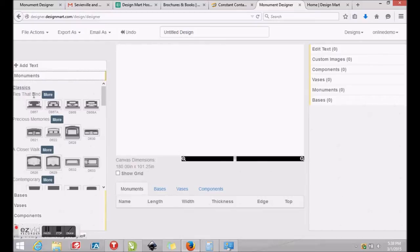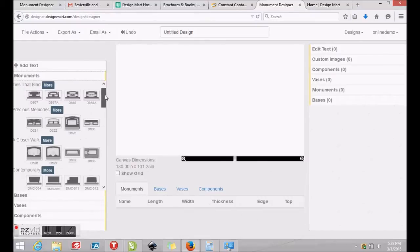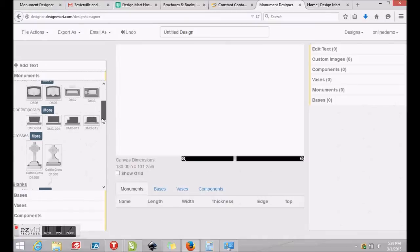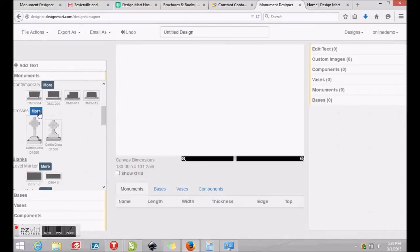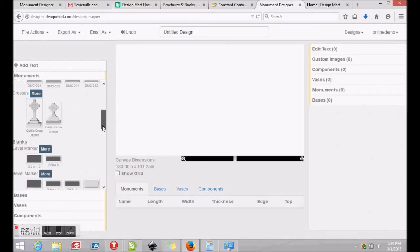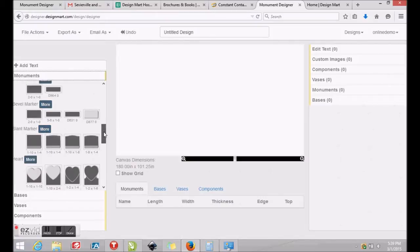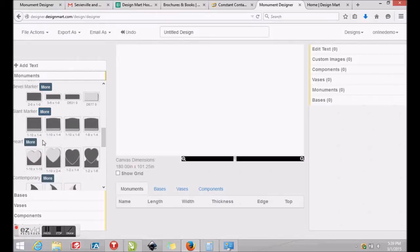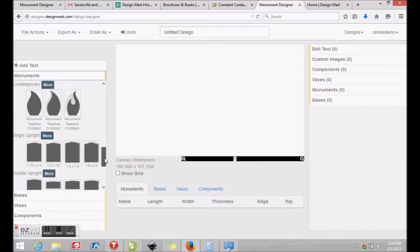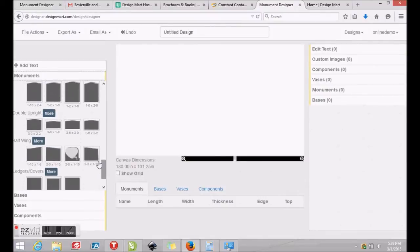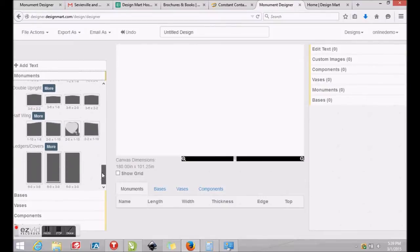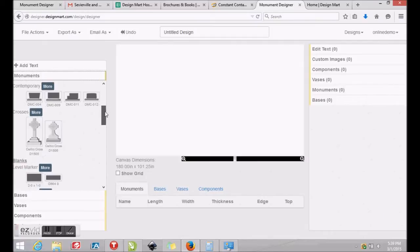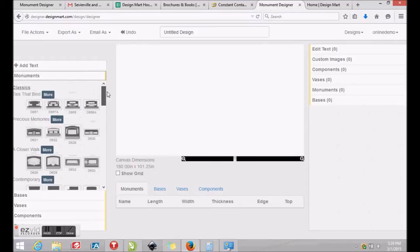You'll notice that you have choices on the left side under Monuments tab. We have pre-built classics such as Ties That Bind, Precious Memories, and A Closer Walk. There are also blanks including contemporary shapes, markers including flat markers, bevels, slants, as well as blank hearts, teardrops, and traditional serpentine style monuments in single and double sizes, as well as wings and half serpentines and grave ledgers or covers.